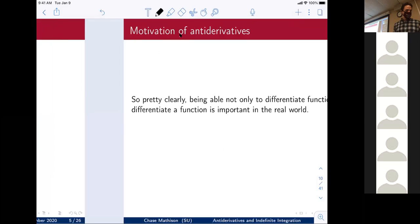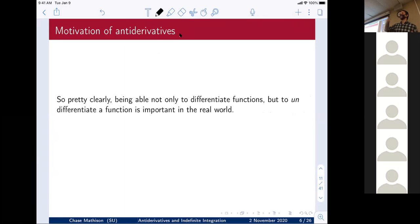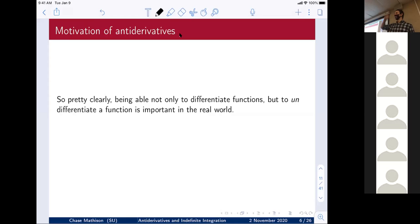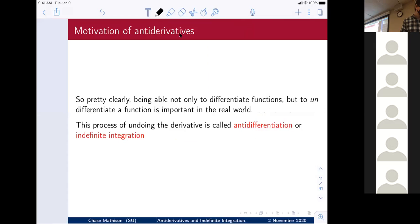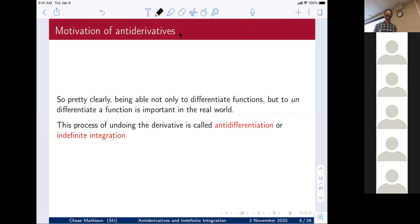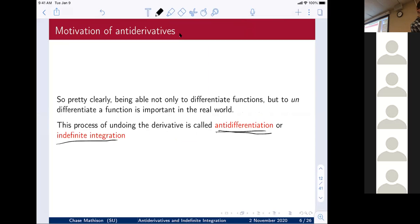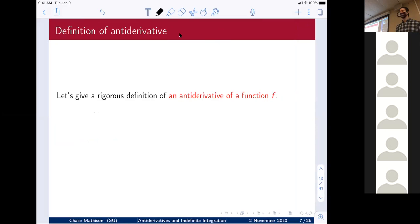It's clearly important to be able to 'un-differentiate' something, because this simple application realistically tells you how a cannonball or a rocket flies through the air. The process of undoing the derivative is called anti-differentiation — a good Scrabble word — or indefinite integration. These two words are synonyms; they mean the exact same thing.